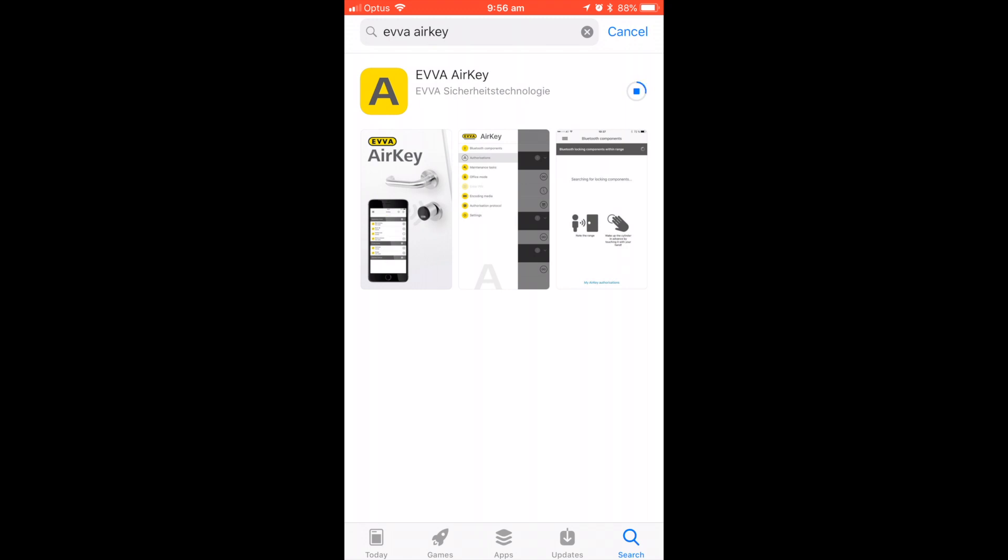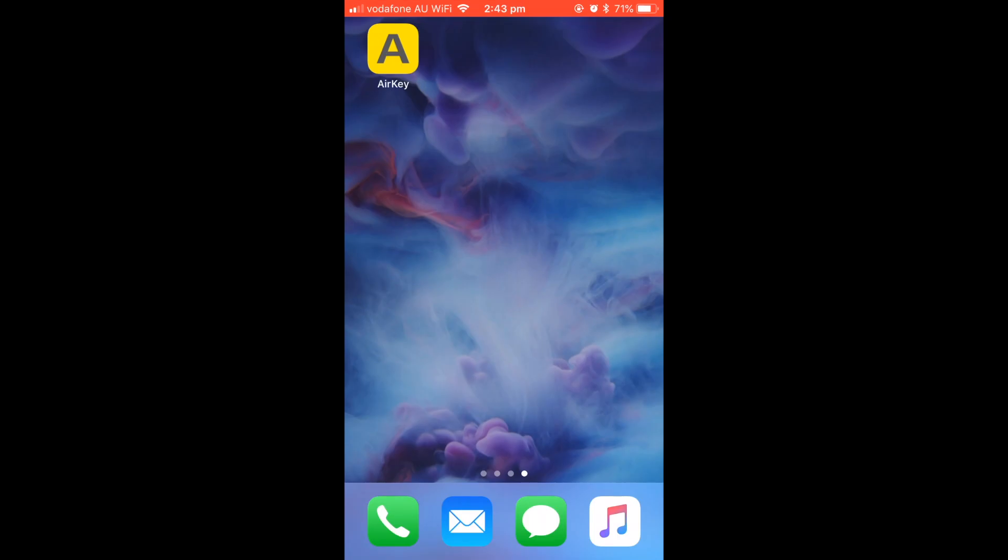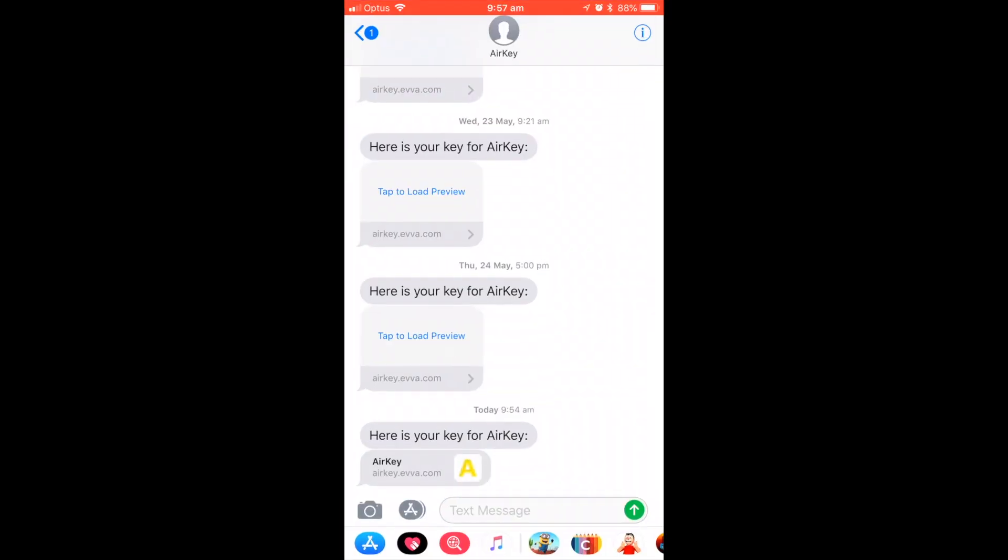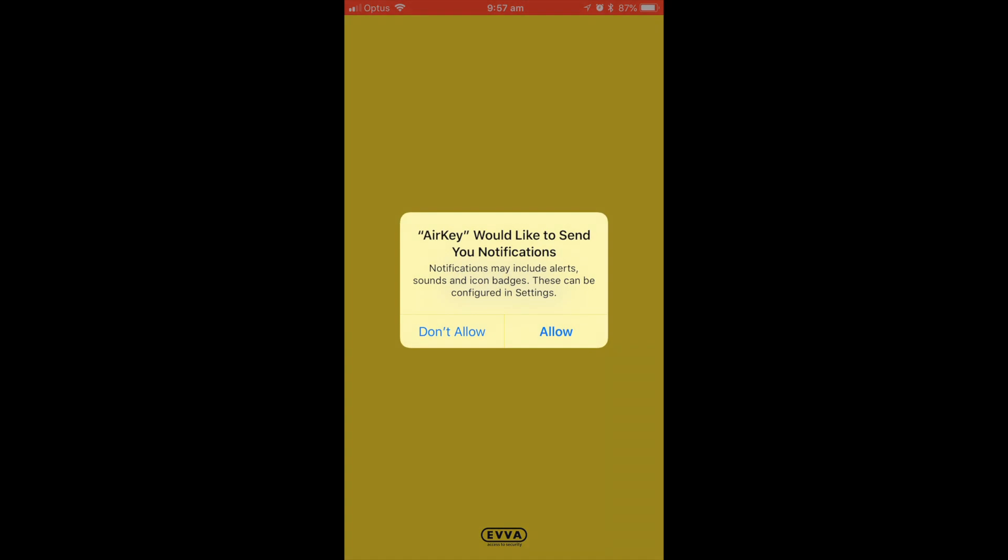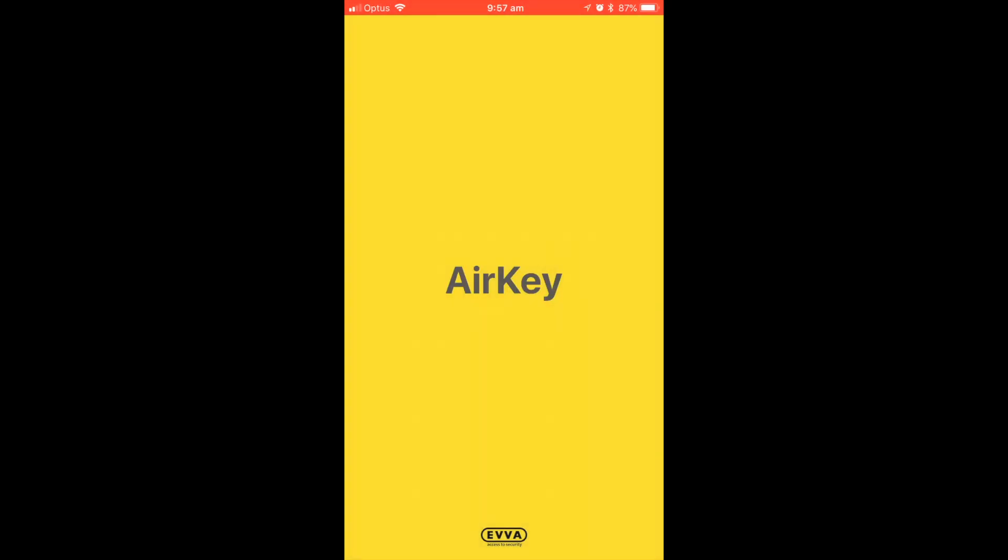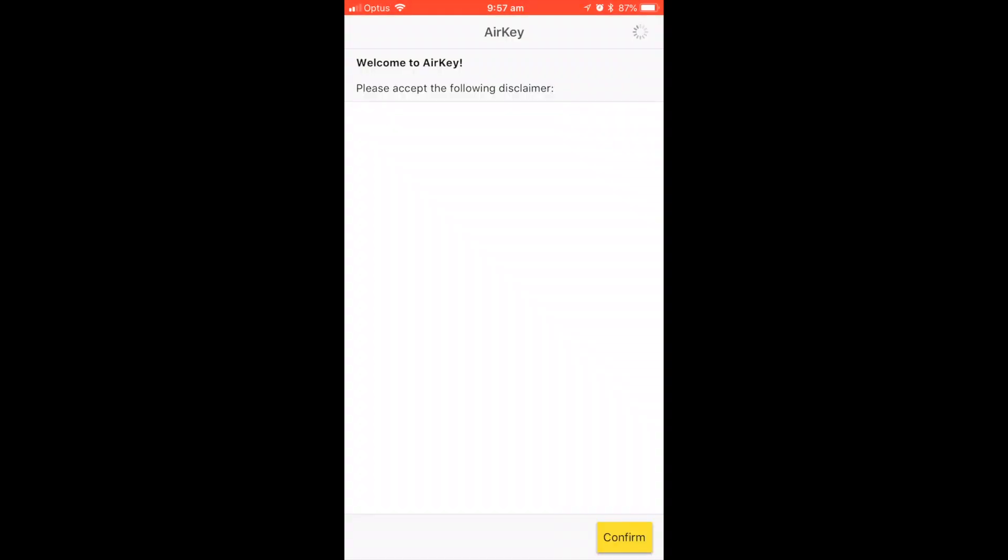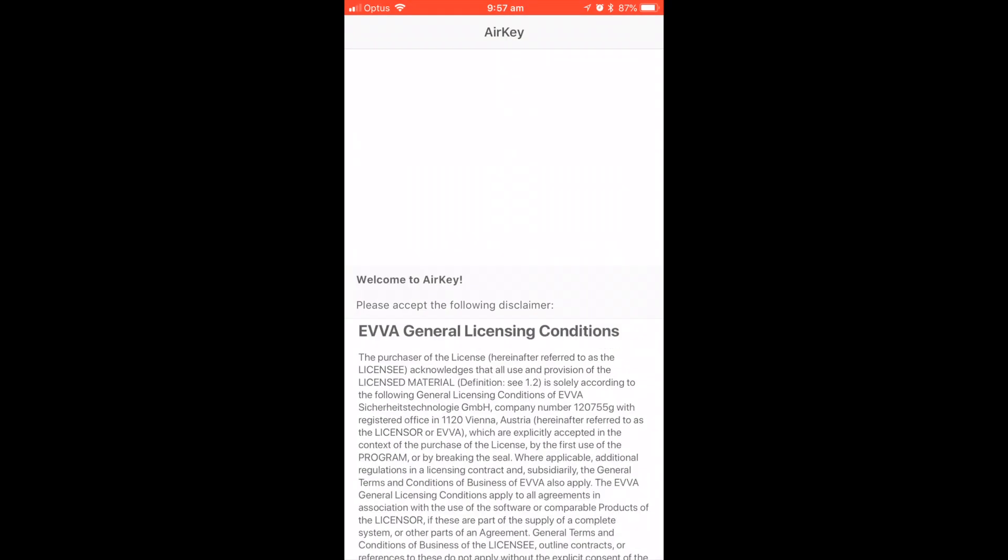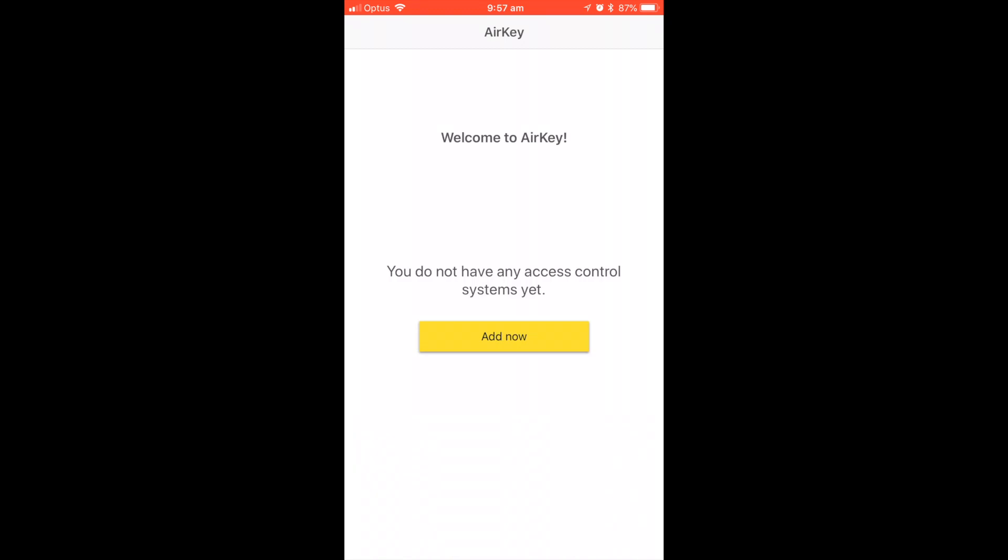Once the app has been downloaded, you will receive an Airkey text message to say here is your Airkey. Simply click on the text message and this will take you to the Airkey app and a 12-digit registration code.